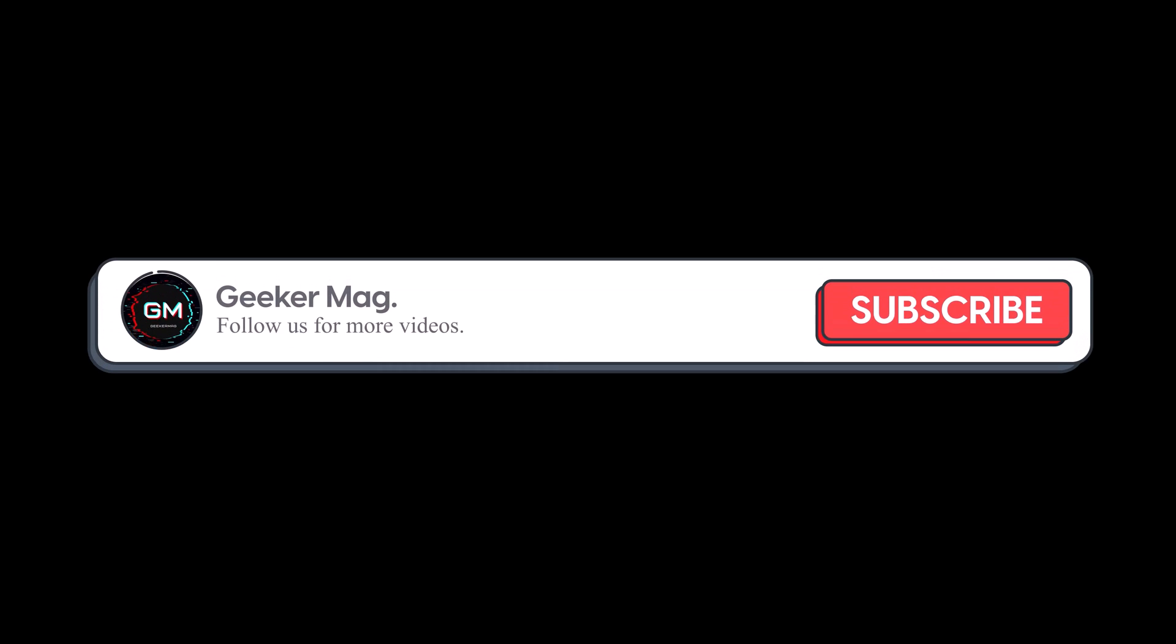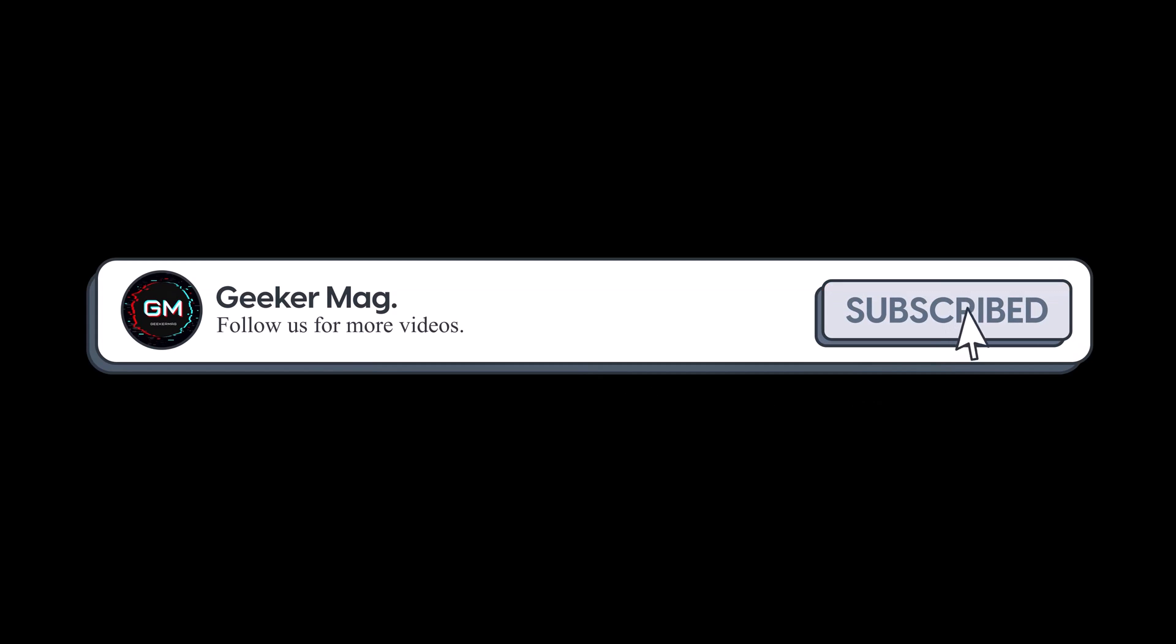But before we move forward, if you find this video useful in any way, please consider subscribing to the channel as I regularly upload similar videos that help users like you.